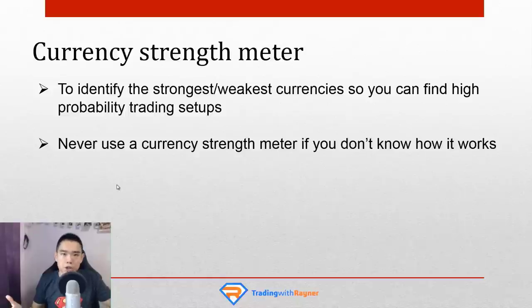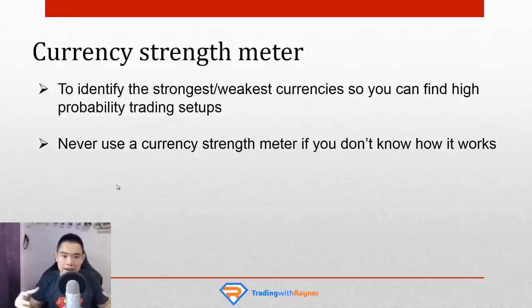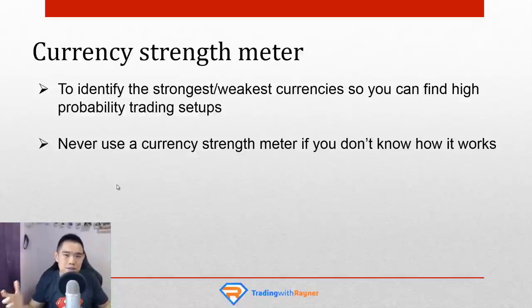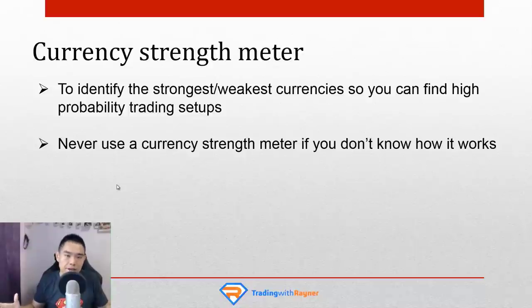For example, if you're a day trader trading off the five-minute time frame and you purchase a currency strength meter, and since you don't know the logic or formula behind it, the person who developed it might have intended it for a higher time frame like the daily or weekly. So you can see there's an incongruency — a short-term trader using a longer-term currency strength meter doesn't quite make sense. This is why it's important to understand the logic and formula behind every currency strength meter. Don't worry, I'll show you how to create your own so you never have to rely on a third-party source again.